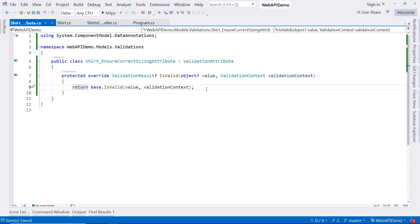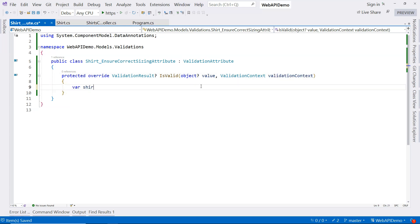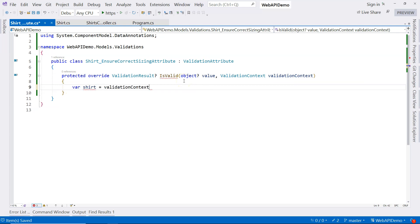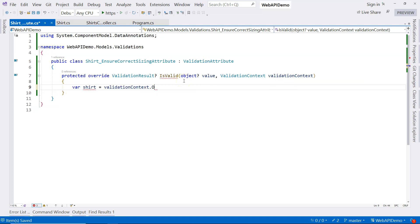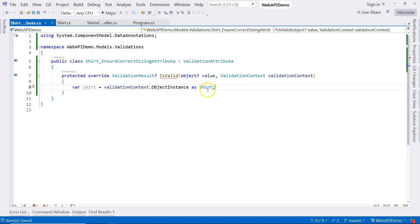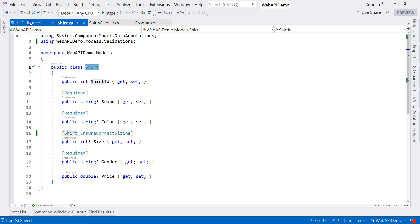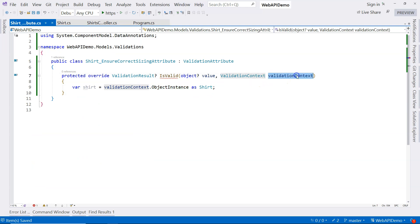What we need to do is we need to get the model object from the validation context. So I'm going to say shirt and I'm going to say validation context dot object instance as a shirt. Why are we sure that this is a shirt? Because we are using this to decorate one of the properties of a shirt object. So that's why we are sure that this is going to be a shirt. And therefore, we can get the object instance directly from the validation context.